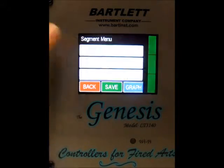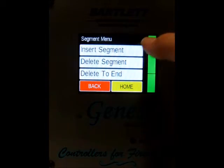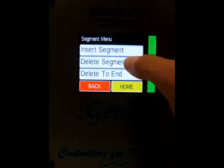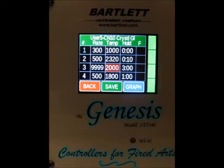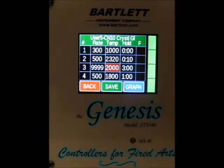I'm going to go ahead and delete that segment that I just added, and it's going to take us back to this screen. Now we've got 4 segments again.